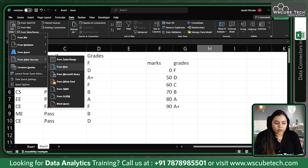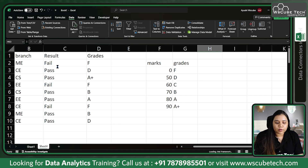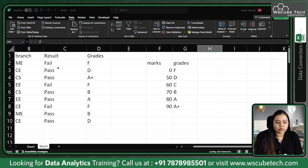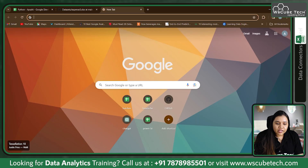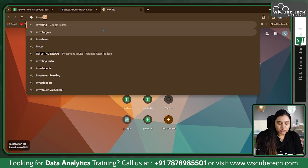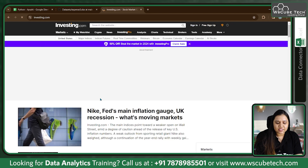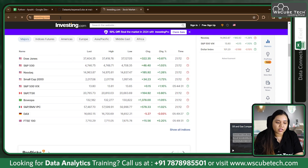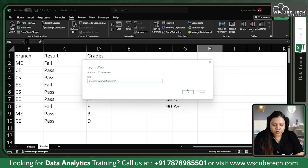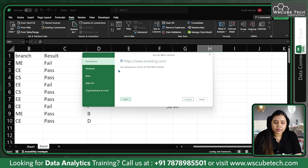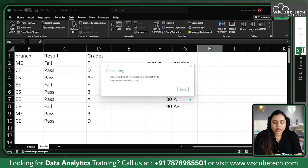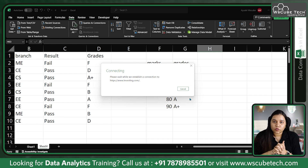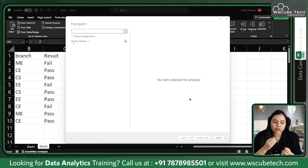Let's say I choose From Web. It will give me a pop-up asking for a URL from which you want to obtain the data. I'll go to investing.com — this website contains tables of data. Remember, whichever website you're looking at, it should have the data in the format of a table. Just copy the link, go to Excel, paste the link, and click OK. It will say Anonymous — click Connect, and it will take a few seconds to establish the connection between Excel and the web URL.